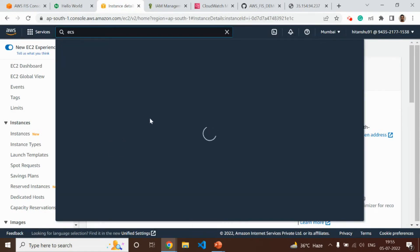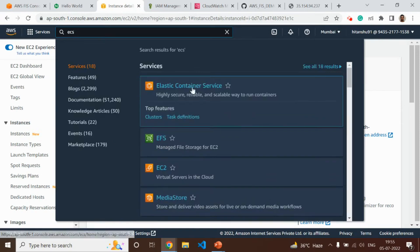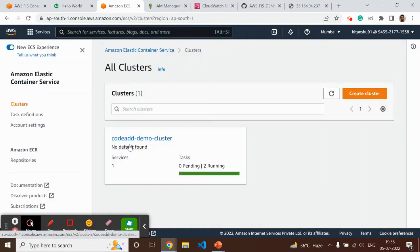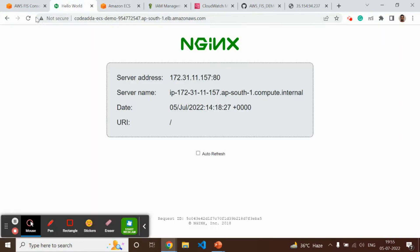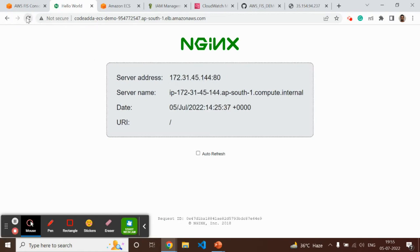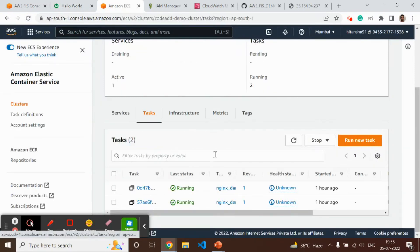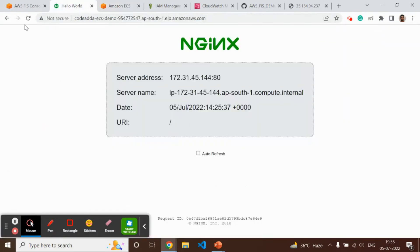The pre-requisites are to create an EC2 instance and also create an ECS cluster and run some service. Here you can see the demo cluster, there is one service and two tasks are running. This is the sample demo Nginx container. The IPs are changing, which means requests are coming from these different tasks. As part of the FIS experiment, we will try to stop one of the tasks and see how the application behaves.